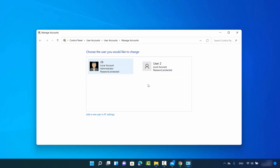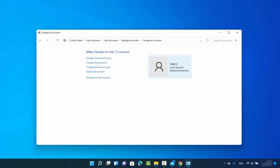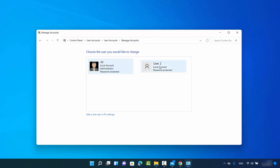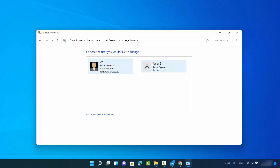As I said, you have to be logged in with your administrator user account. Here you can see I have two users: the first one is CB which is the administrator, and the other one is User 2 which is a standard user with no administrator privileges. When you click on User 2 you will see the option that says Delete the Account, which will delete the User 2 account.